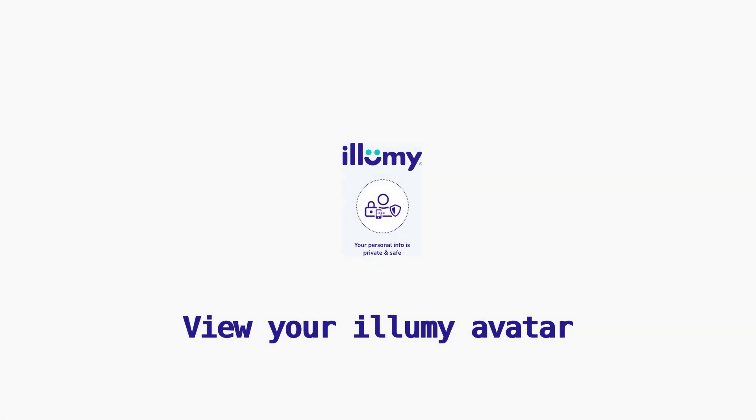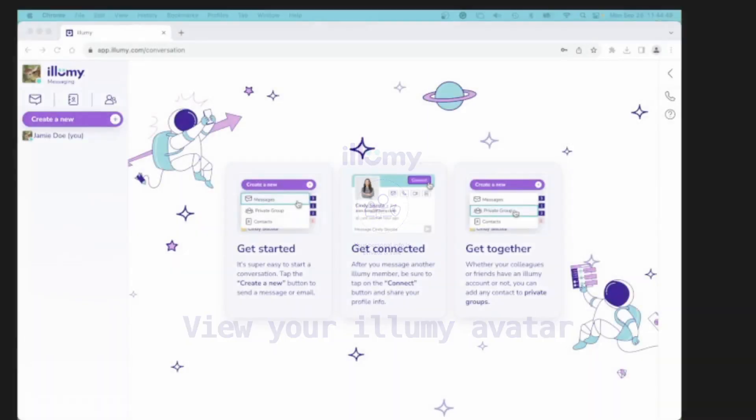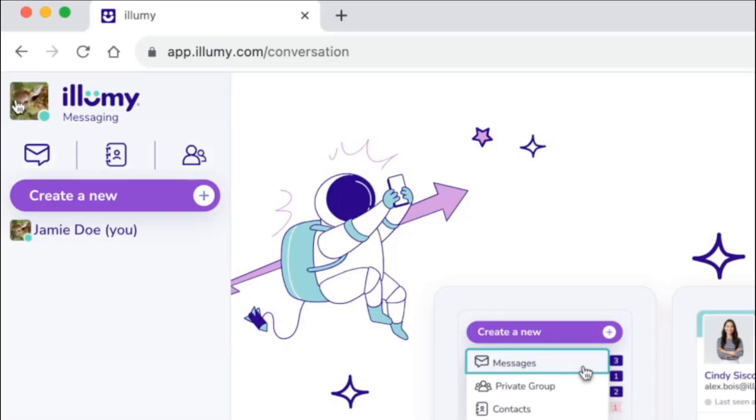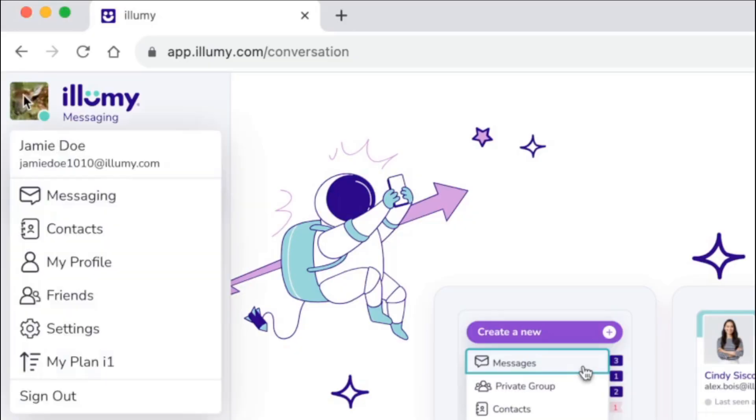To view your Illumi avatar, log into Illumi and click on your avatar. From the drop-down, select My Profile.